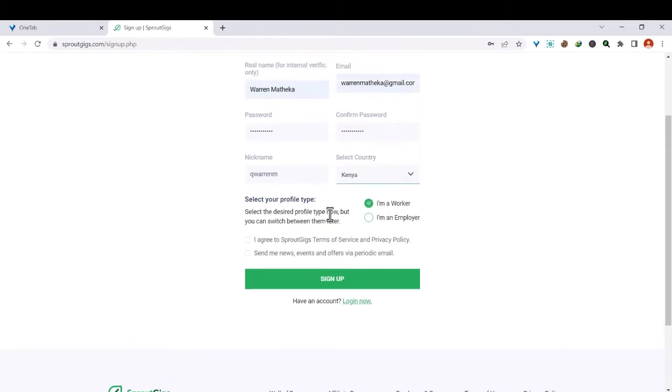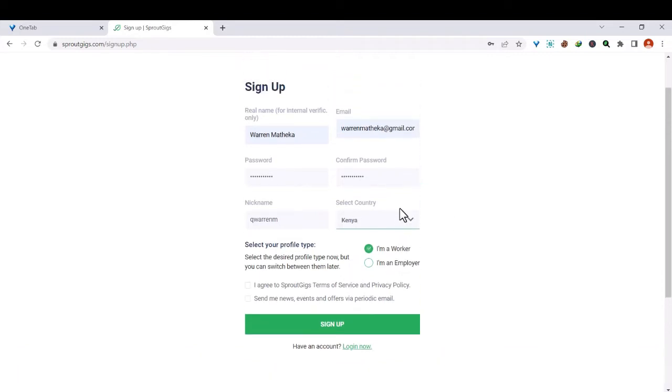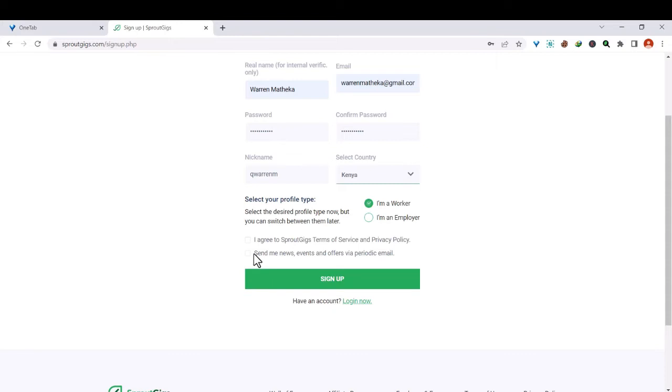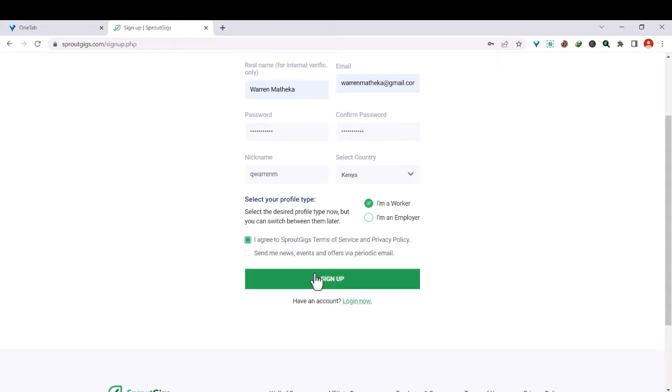Next you have to choose your profile if you want to be a worker or an employer. So in this case, because we are trying to earn money, we'll sign up as a worker. And then go ahead and check this box where you agree to the terms of service and privacy policy, because you cannot sign up if you have not agreed to the same. And also you have to check this box if you want to receive news, events, or offers via email. So I'll check this box on terms of service, but I'll not check this box because I don't want to receive news, events, and offers.